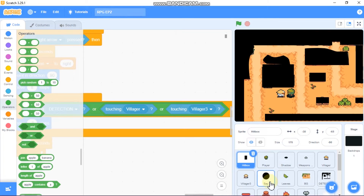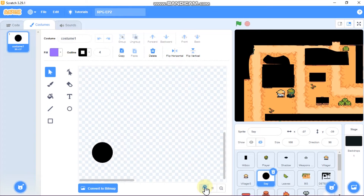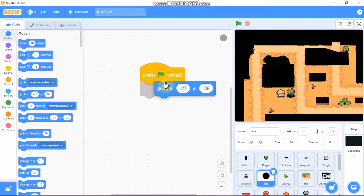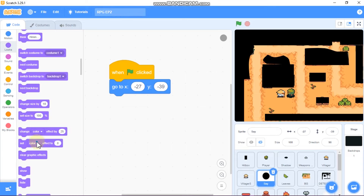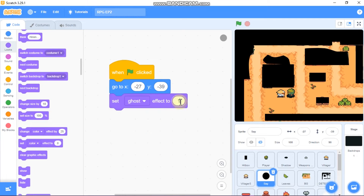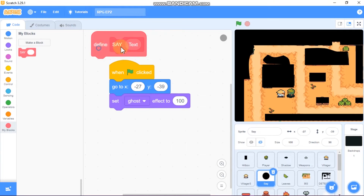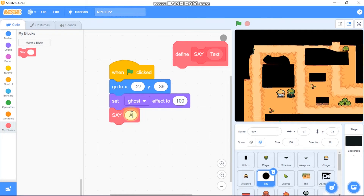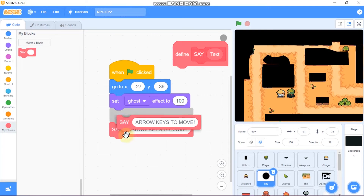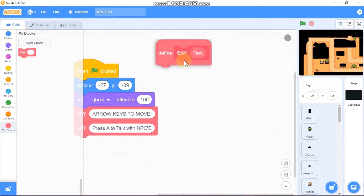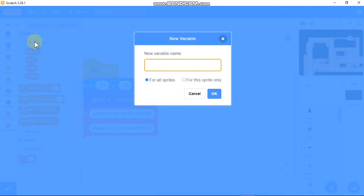Next I'll show you how to code our text engine. You should have a sprite called Stay — it's just a circle in the bottom right of the editor. When Green Flag clicked, go to x negative 27, y negative 39, set ghost effect to 100. Make a new custom block called Stay with an input for text. Grab this Stay block and add text like 'Arrow keys to move' and 'Press A to talk with NPCs'.